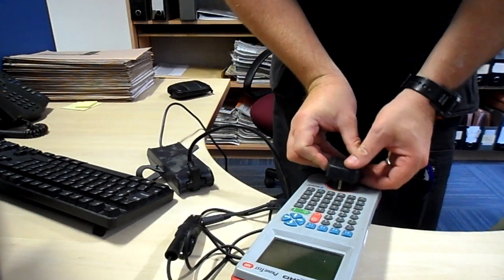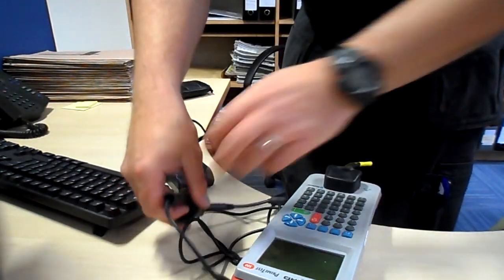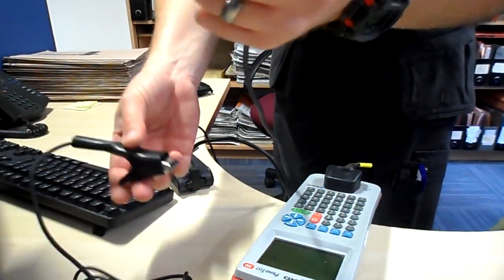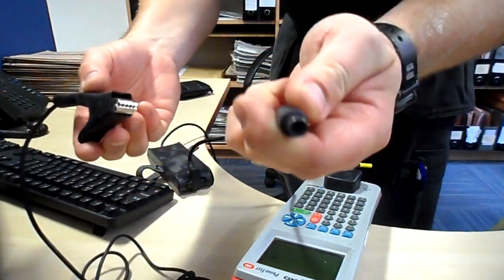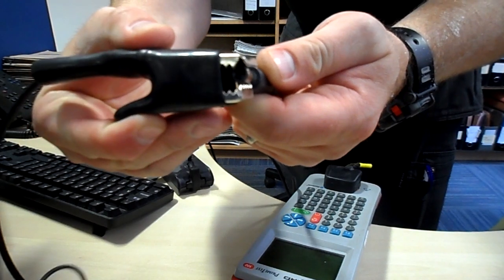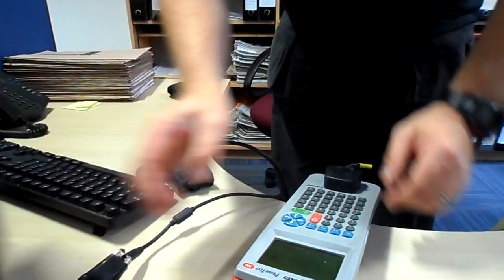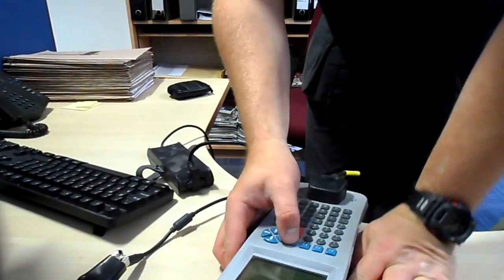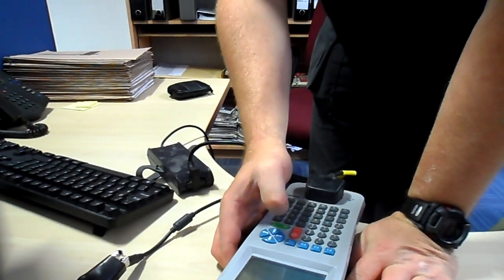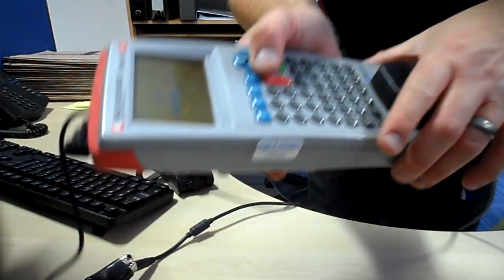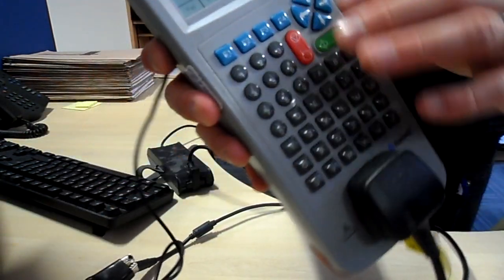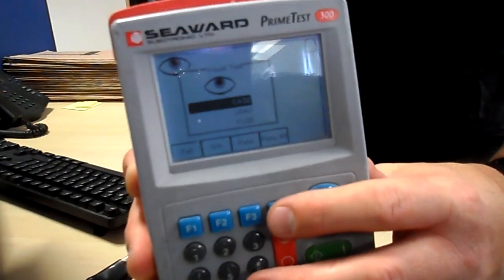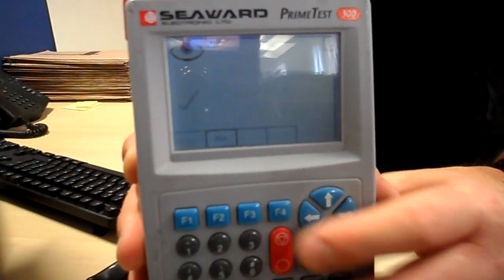Connect the test machine, get the earth pin, connect to the exposed metal part. That's one test, make sure there is continuity, do that, that's all.